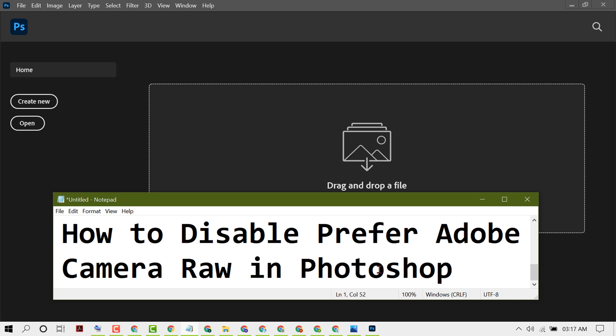So guys, if you need to disable and turn off Prefer Adobe Camera Raw, just you need to click on Edit.